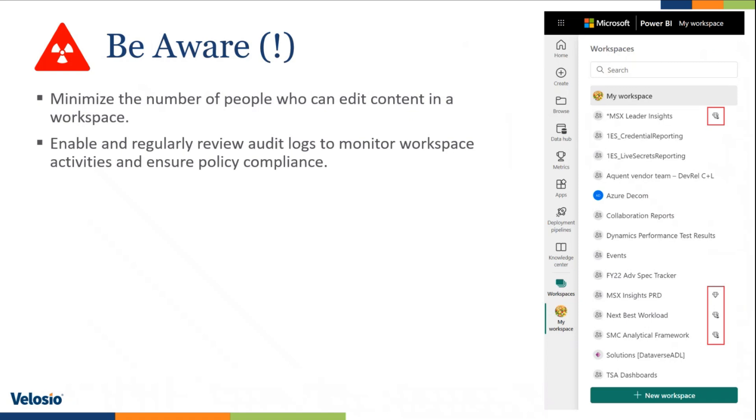You can enable and regularly review audit logs to monitor workspace activities and ensure policy compliance. This is a great idea to have regular reviews and auditing of what is happening in your workspaces to make sure that people are following your policies.